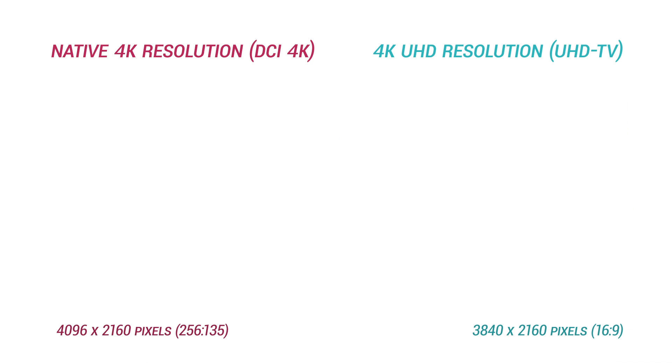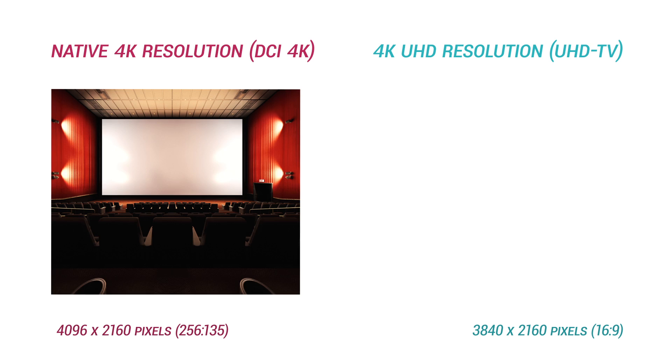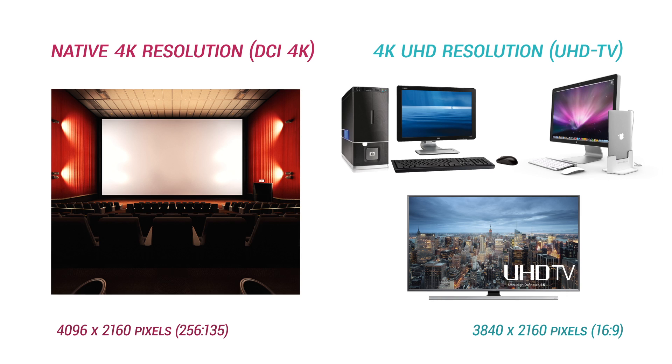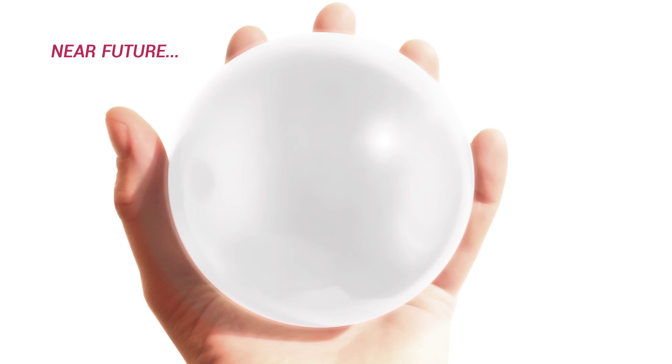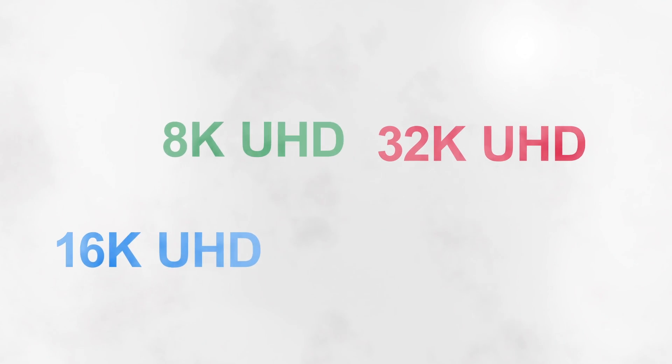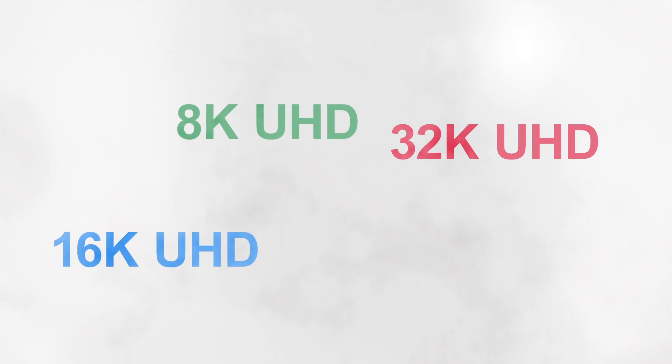So in the end, native 4K is seen as a professional production and cinema standard, whereas 4K UHD is primarily used for consumer displays and broadcast standards. It's unlikely that television manufacturers are going to be rolling out a new screen ratio anytime soon, so we'll probably be seeing 16x9 versions of every resolution that gets released in the coming decades. Thank you, and until next time!